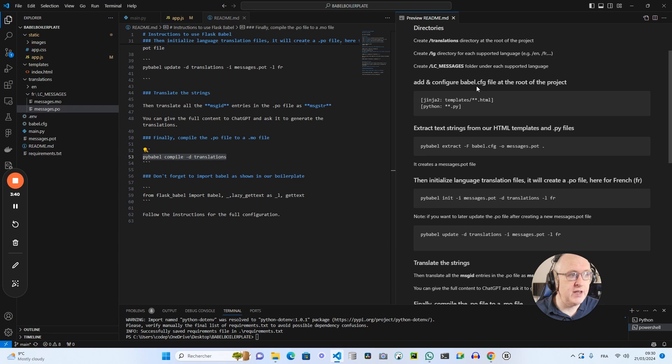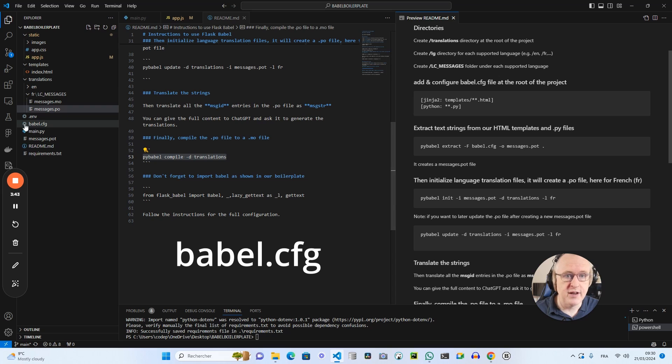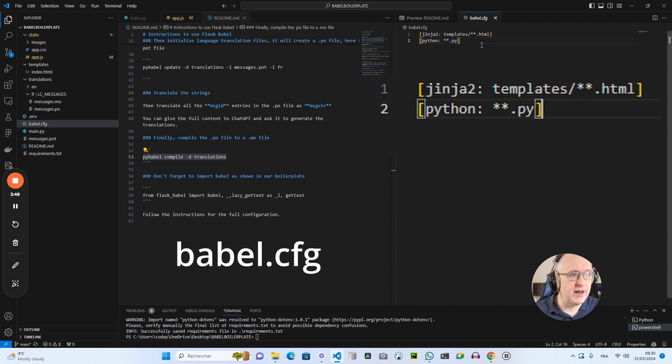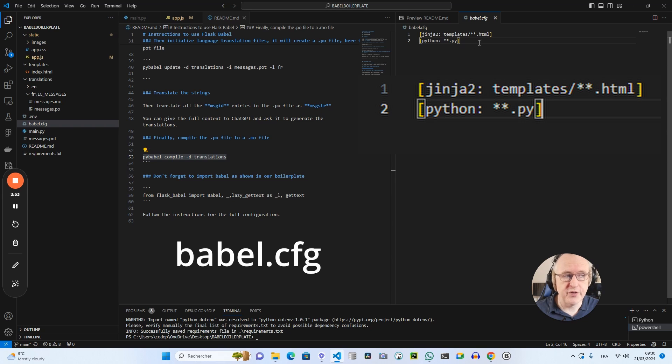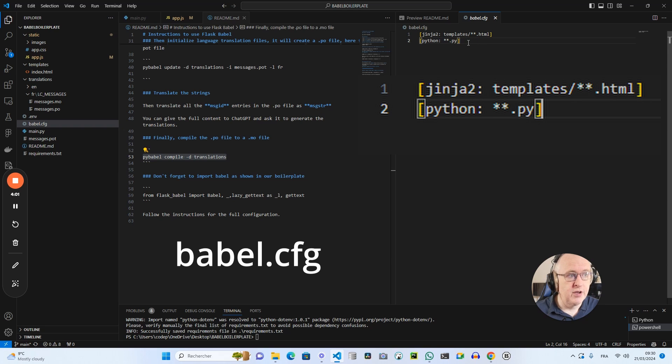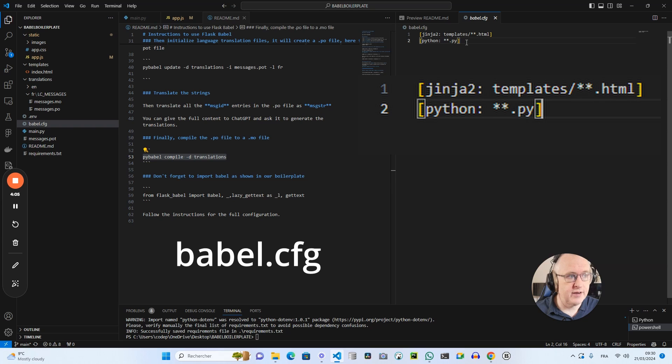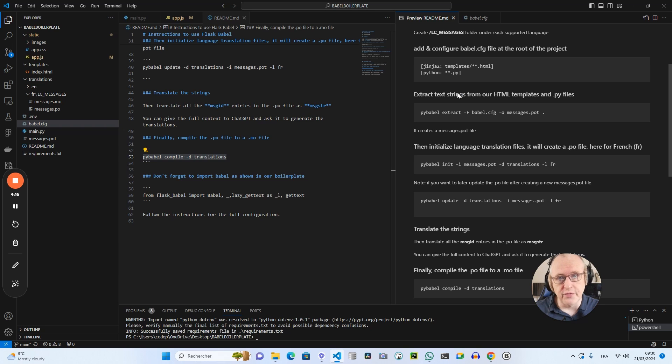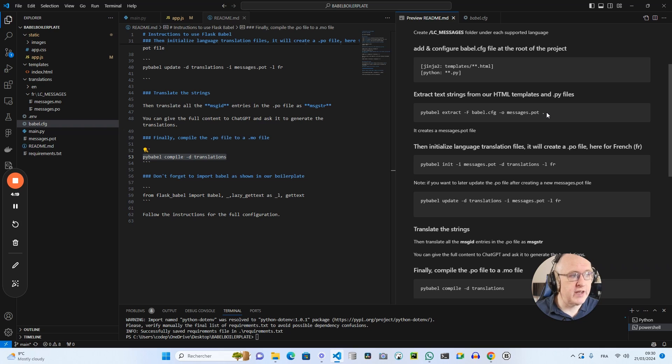So let's come back to the readme file. You also need a babel.cfg file at the root of your project. You can see here that you will declare the locations that you want Babel to parse to try to find text strings. So it will parse all the templates in your templates folder. It will also parse all your Python files to try to find text strings that are eligible for translation there.